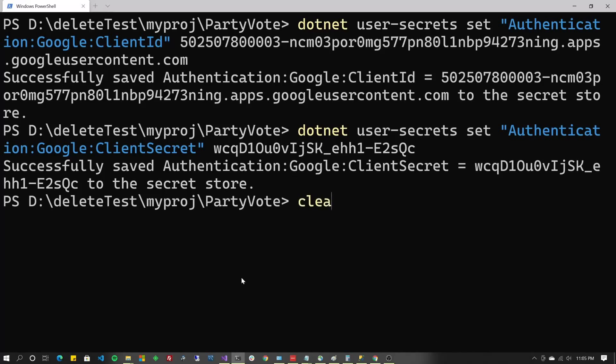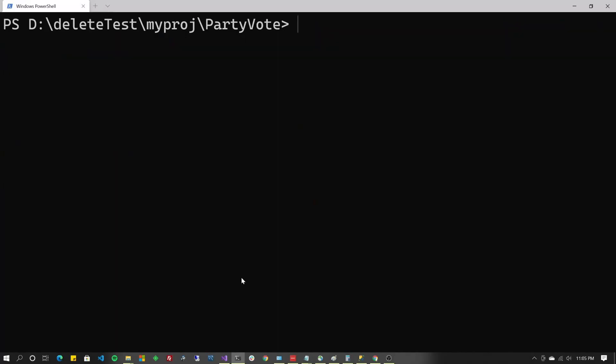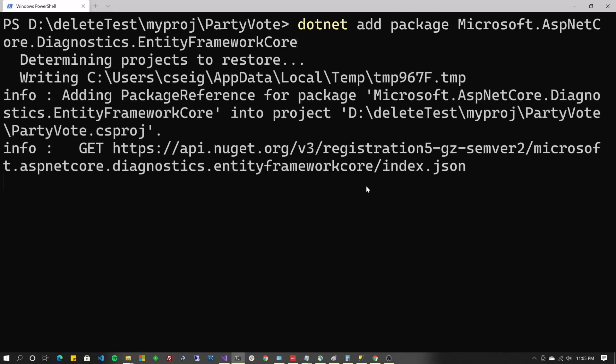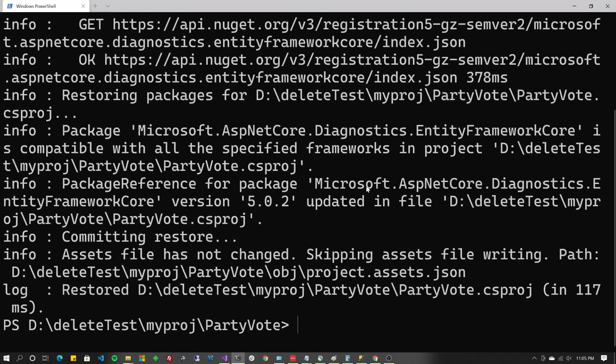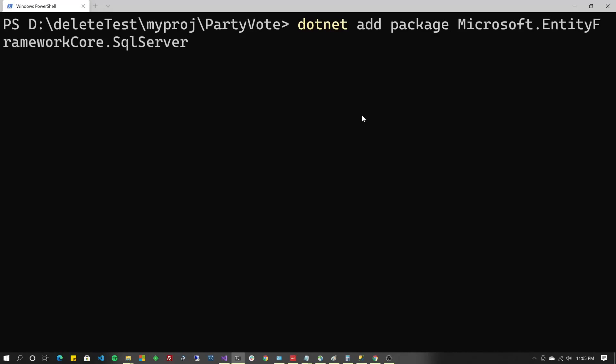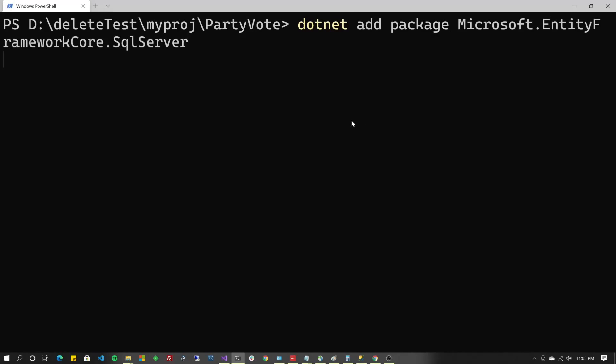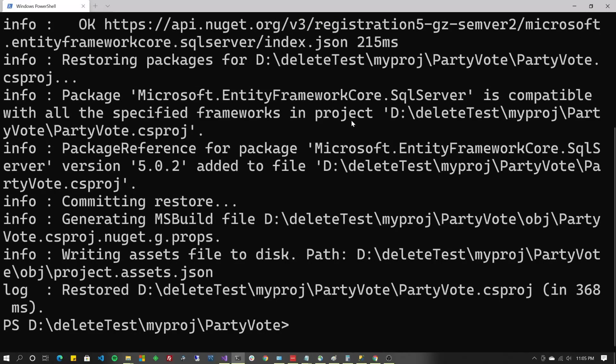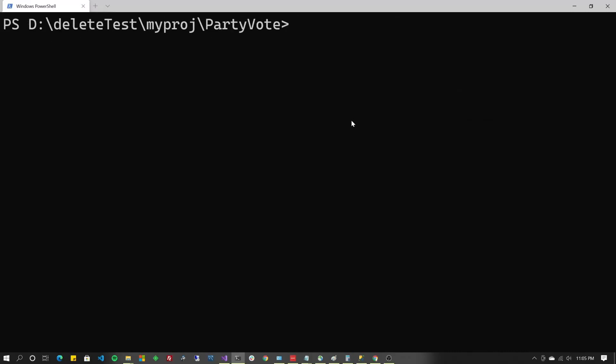It's time to add a few more packages. So let's go. .NET add package Microsoft.aspnetcore.diagnostics.entityframeworkcore. We're going to need this one for Entity Framework. Now let's do .NET add package Microsoft.entityframeworkcore.sqlserver. Once again, needed for Entity Framework. This is for building that local SQL server on your SQL Express instance.